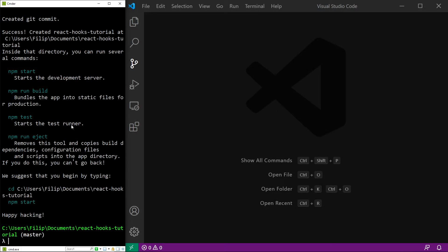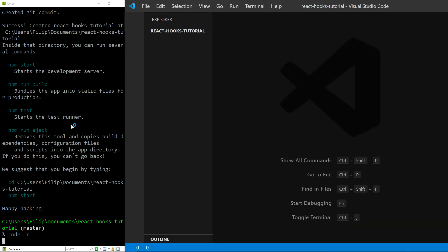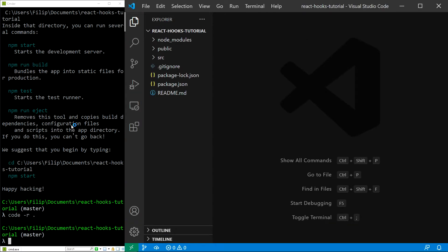As you can see, the command has finished and I will now open the project in my code editor. Since I use Visual Studio Code, I can do that by simply typing code -r and dot at the end. But if you are using a different editor, feel free to pause the video and open the project folder yourself.